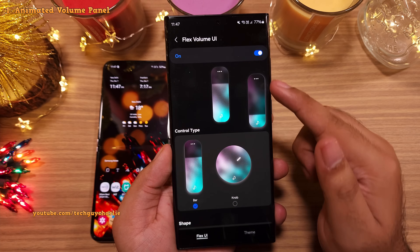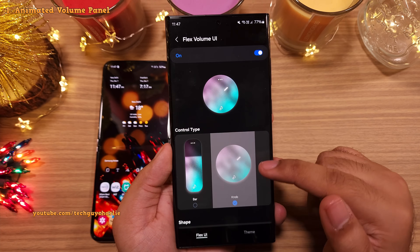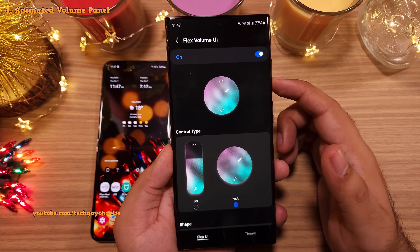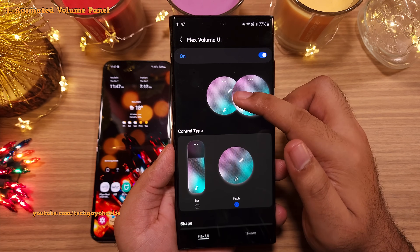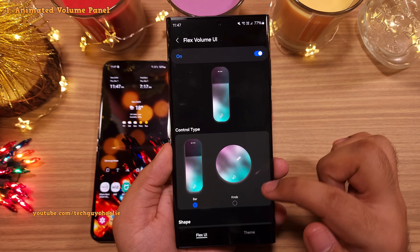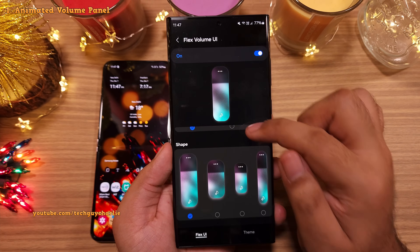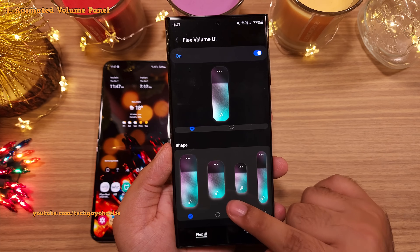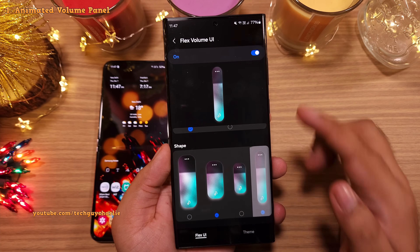You can even change the type of volume controls the phone shows you. It's up to you if you want the traditional bar or the knob. The knob kind of looks like this — it's not that great, so I kind of prefer the bar instead. And finally, you can also change its shape — make it thicker or make it thinner.